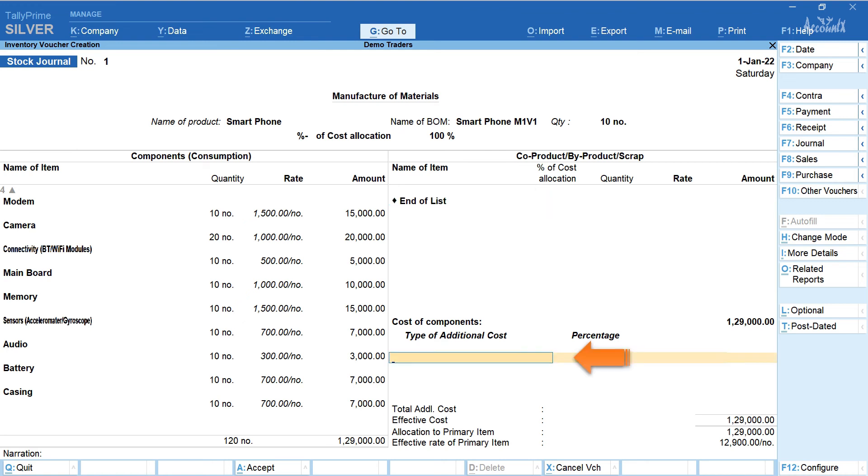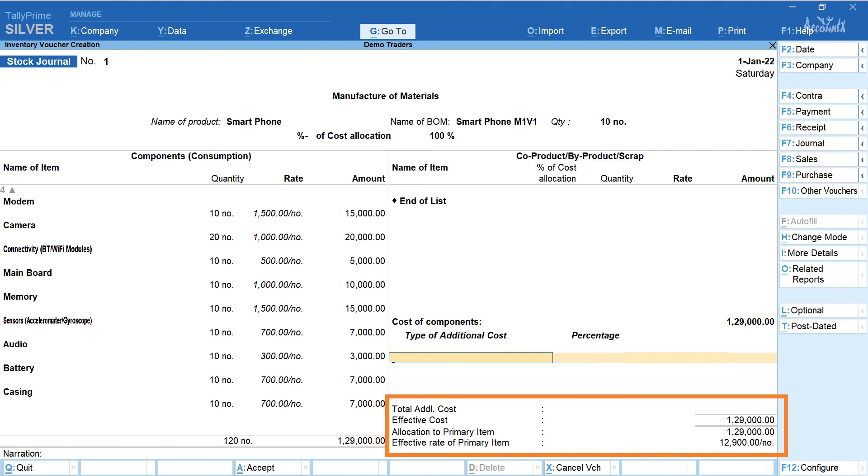If you would like to assign any additional cost you may do so by entering the appropriate details here. Here if you notice we have an effective cost of 1,29,000 that is for 10 numbers. So effective rate per smartphone would be 12,900.